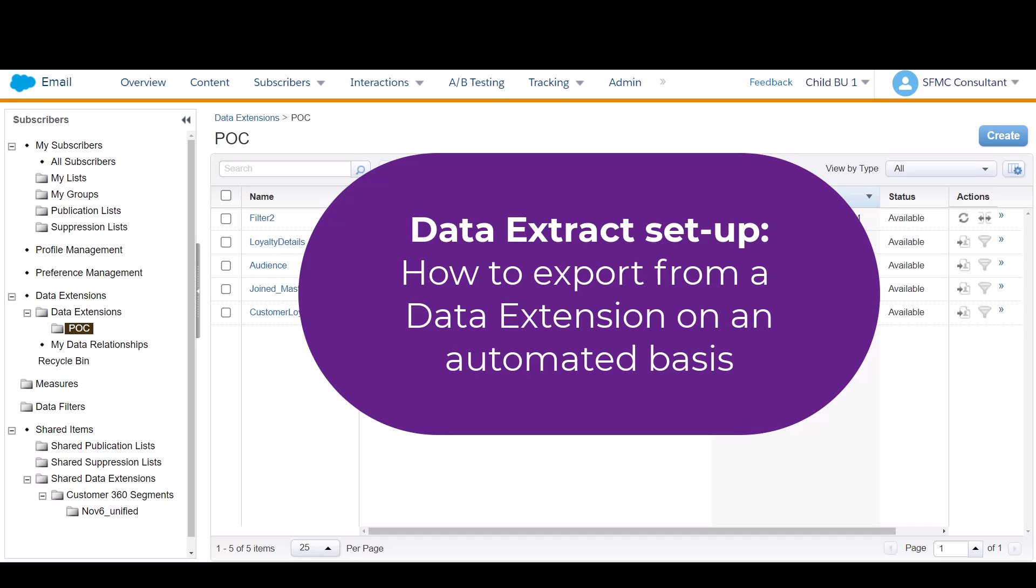Hello everyone, today I'm going to show you how to create what we call a data extension extract in Salesforce Marketing Cloud.